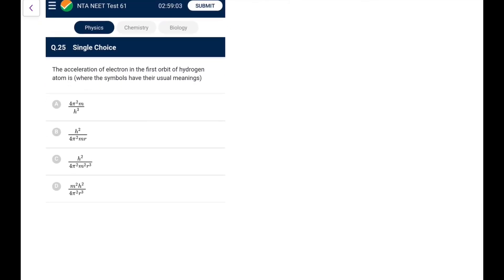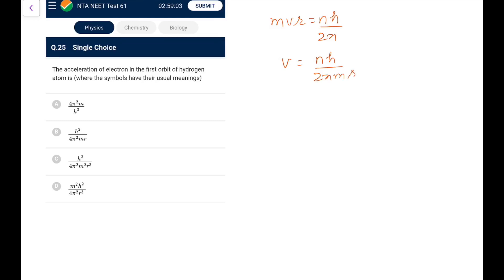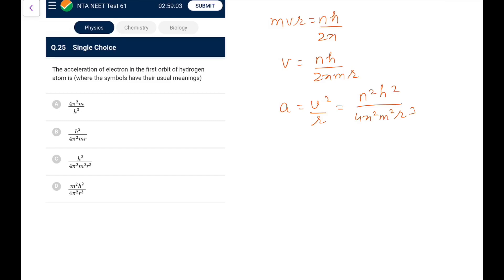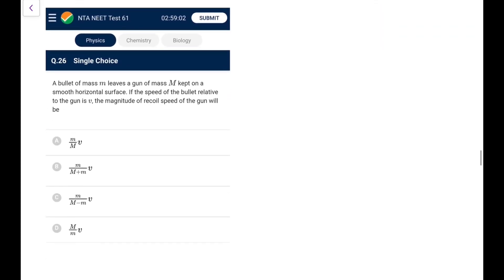Question 25: Acceleration of electron in the first orbit of hydrogen atom. From Bohr's model, mvr = nh/2π, so v = nh/(2πmr). Centripetal acceleration = v²/r = n²h²/(4π²m²r³). For the first orbit n = 1. Go for option C.